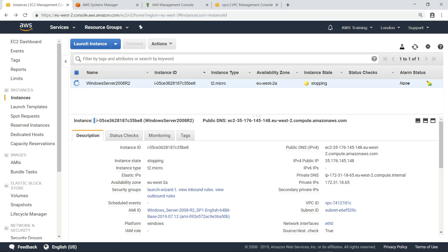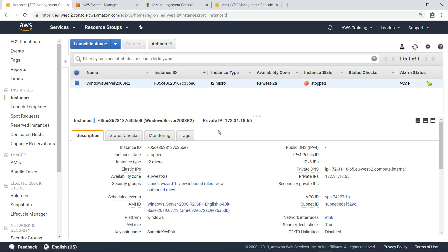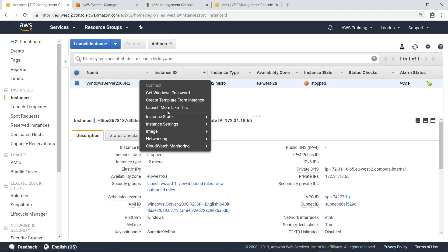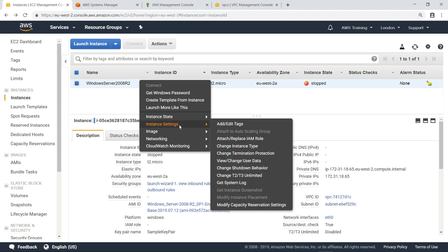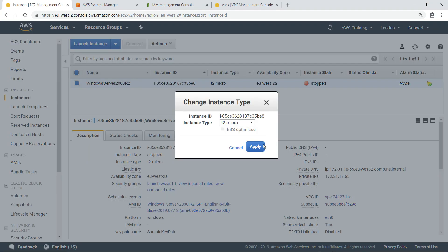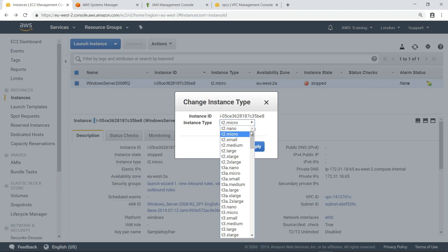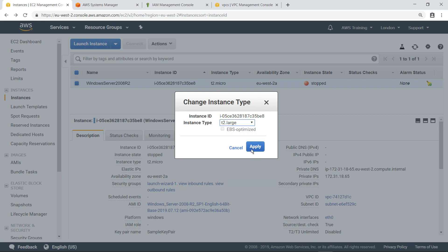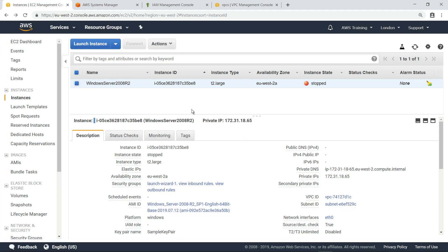If your custom application is still in use, you'll want to make sure you plan any downtime for the instance appropriately. Now that the instance has stopped, we can change its type to large. Let's start the instance back up again.